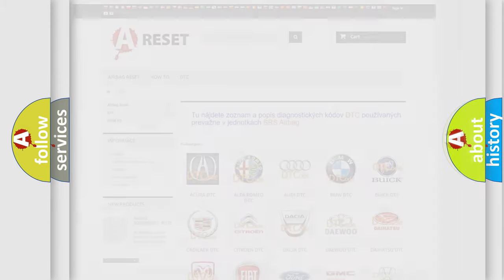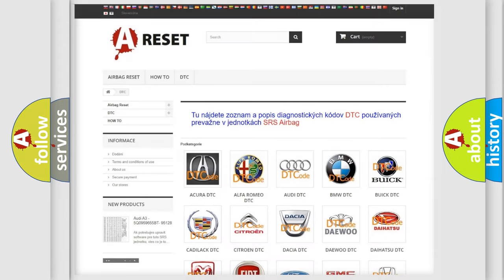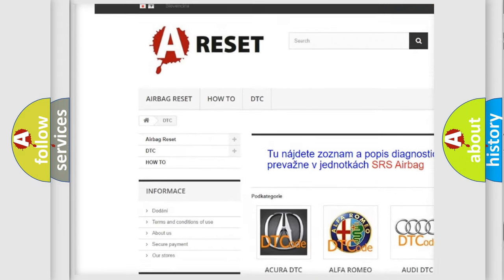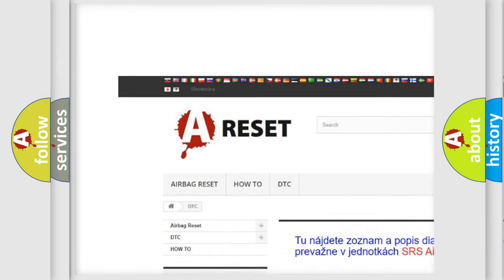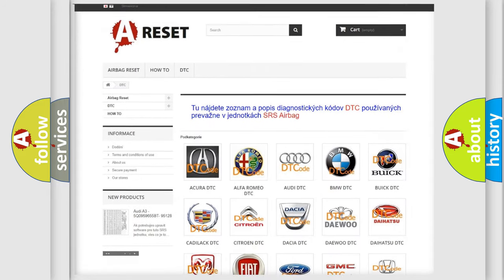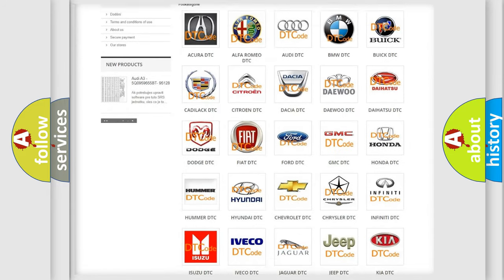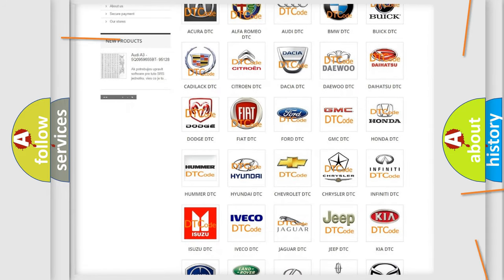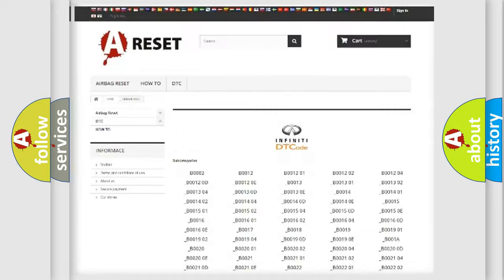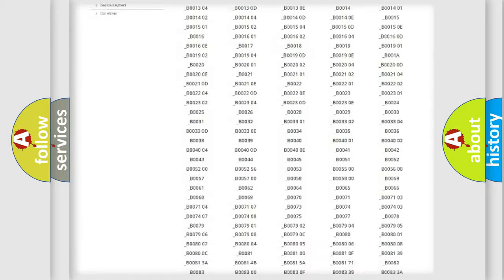Our website airbagreset.sk produces useful videos for you. You do not have to go through the OBD2 protocol anymore to know how to troubleshoot any car breakdown.